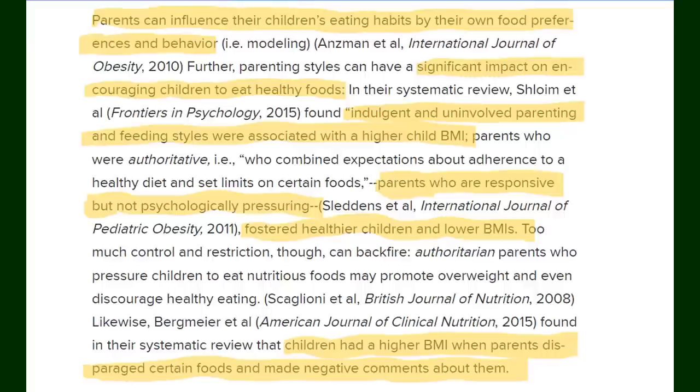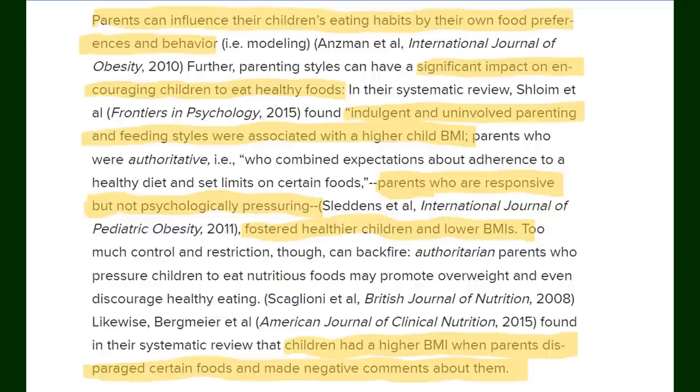As in instead of just changing the way the obese child eats and exercises make it a whole family change. This is helpful as most likely the rest of the family's overweight or obese as well and it doesn't alienate the child. Psychology Today states that when researching parenting types in weight parents who are responsive but not psychologically pressuring fostered healthier children and lower BMIs then for the opposite of that parenting type. Too much restriction and pressure on kids can have the opposite effect than what was intended. It is shown to increase BMI in children and that makes sense too.